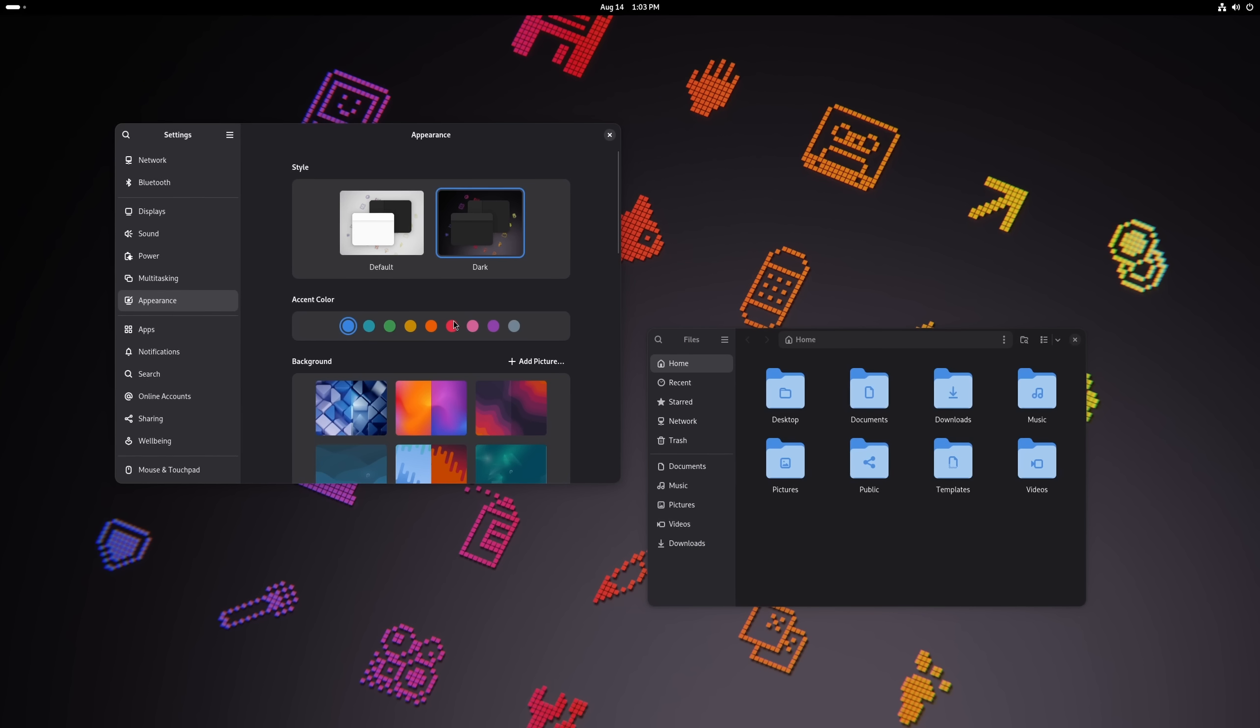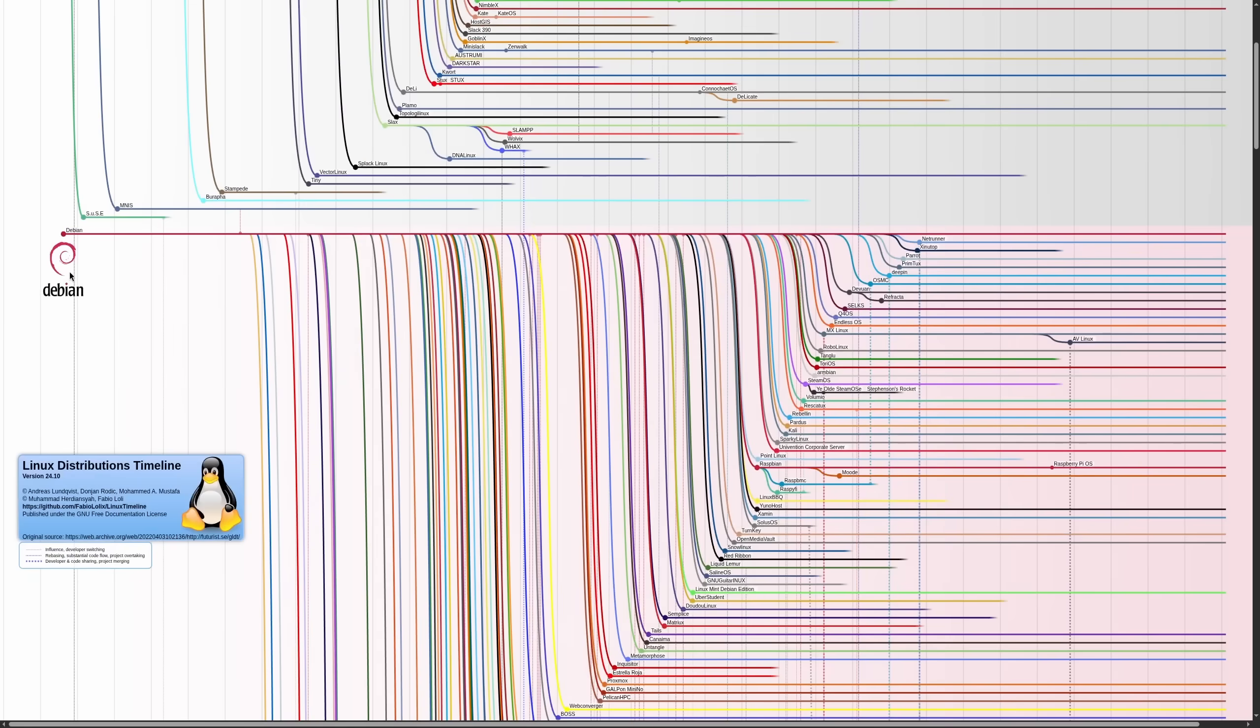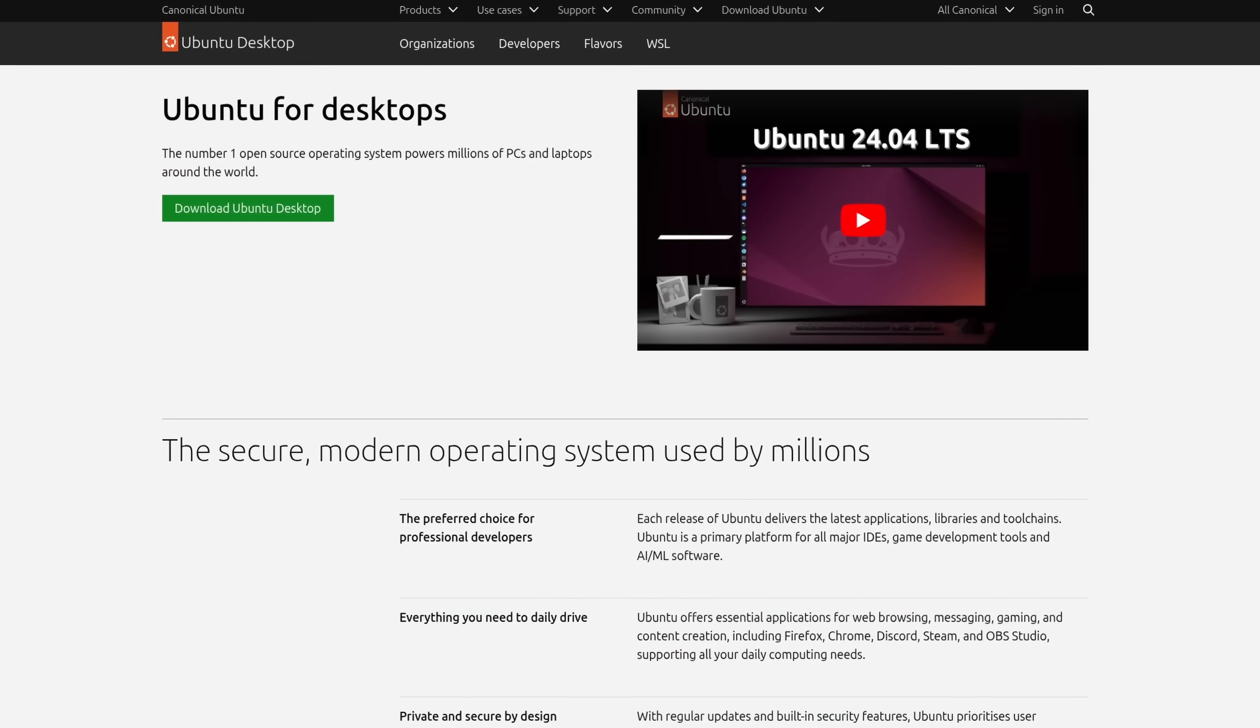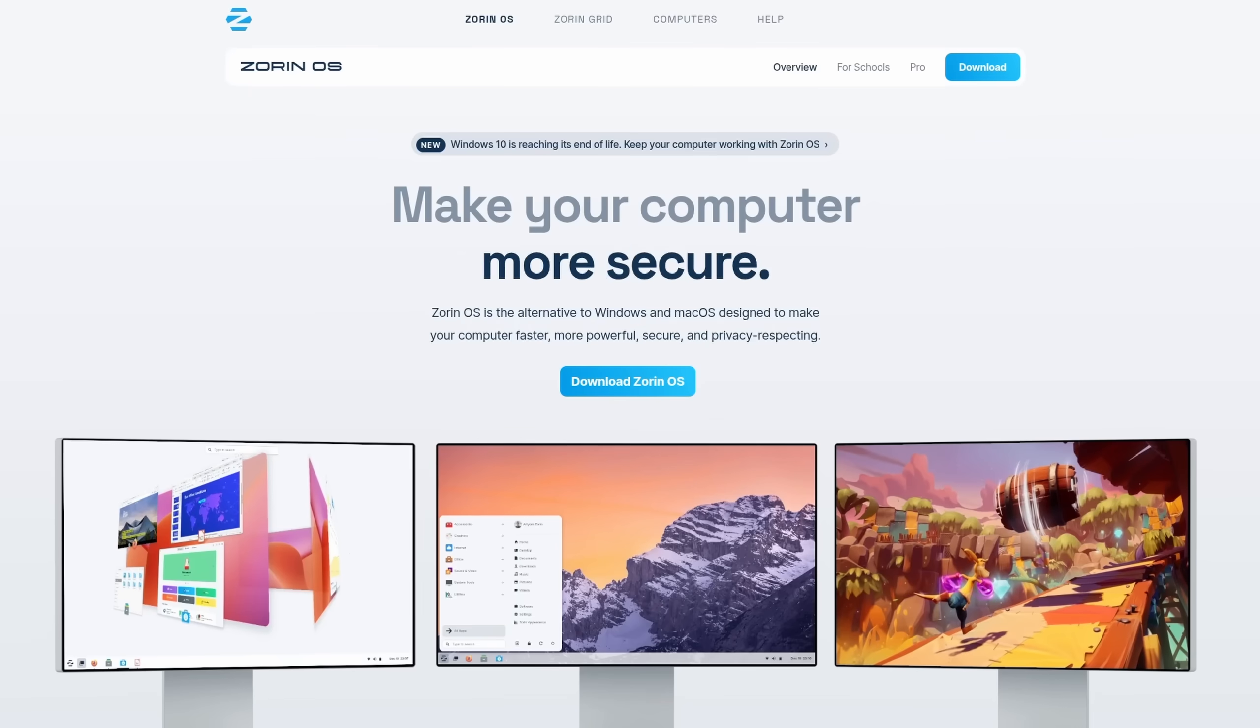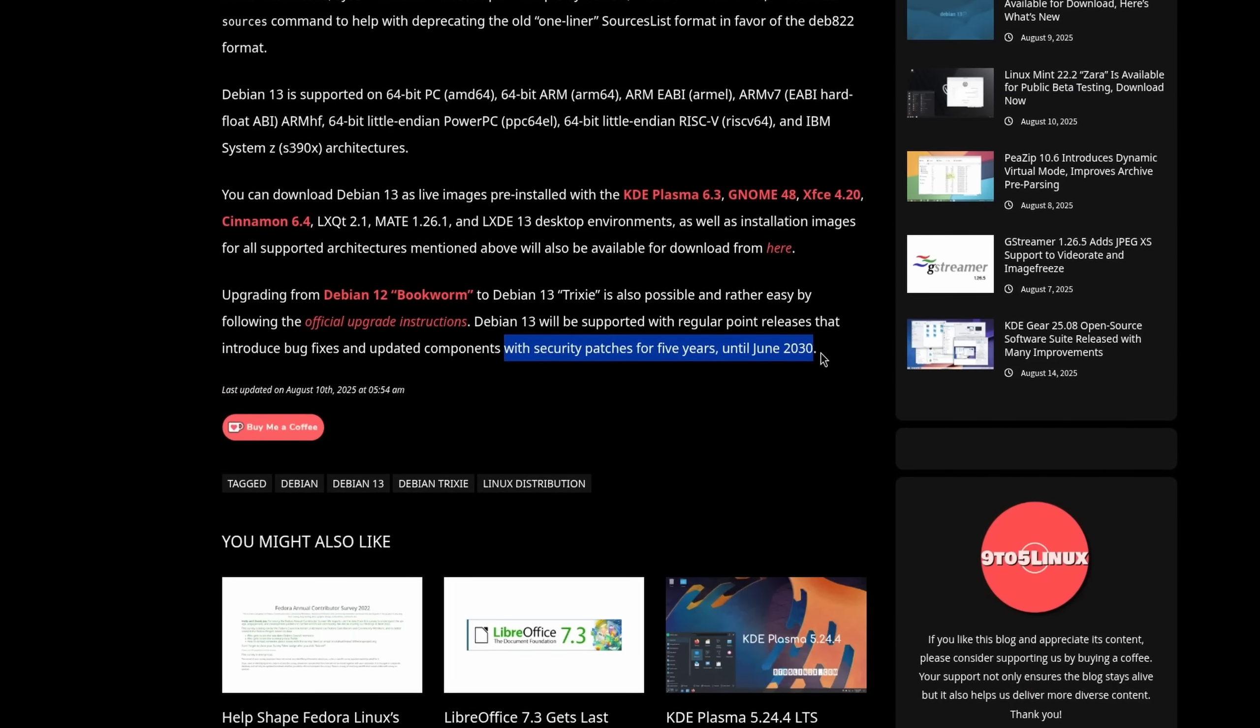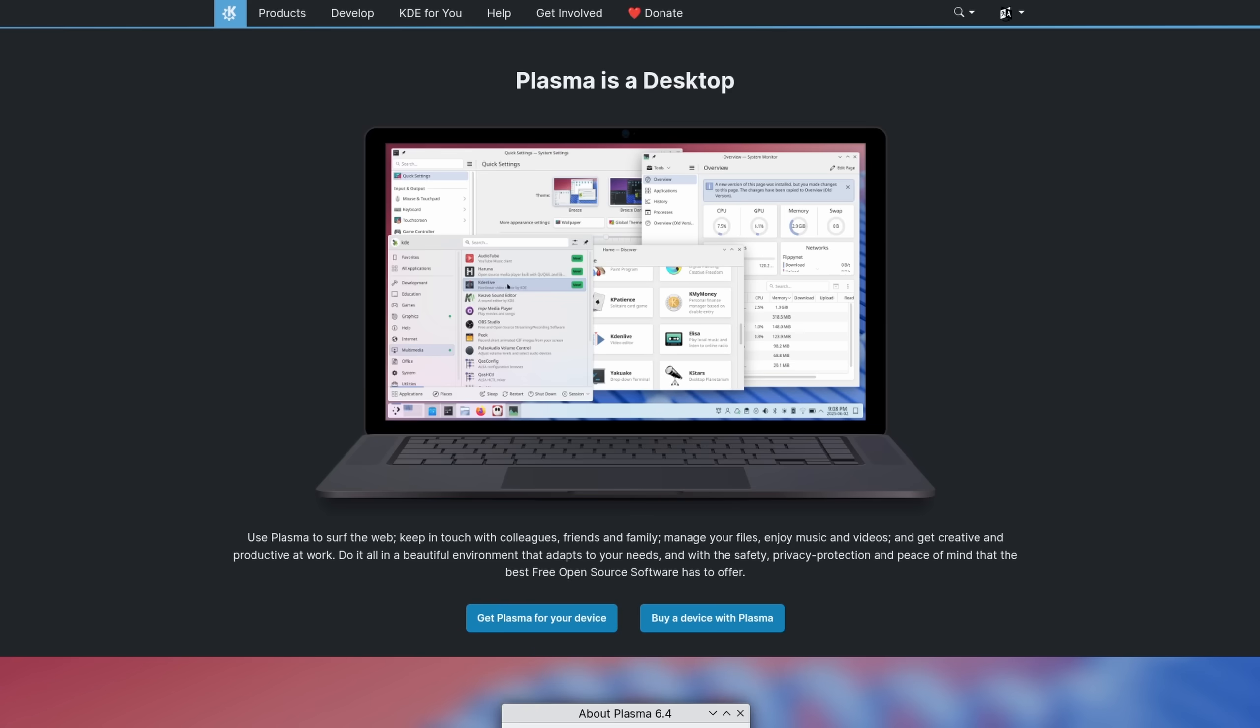Debian 13 is here, the next version of the community-maintained Linux distribution still serving as the base of many other popular ones like Ubuntu, Kali Linux, enterprise solutions like Proxmox, and of course everything based off of those as well.